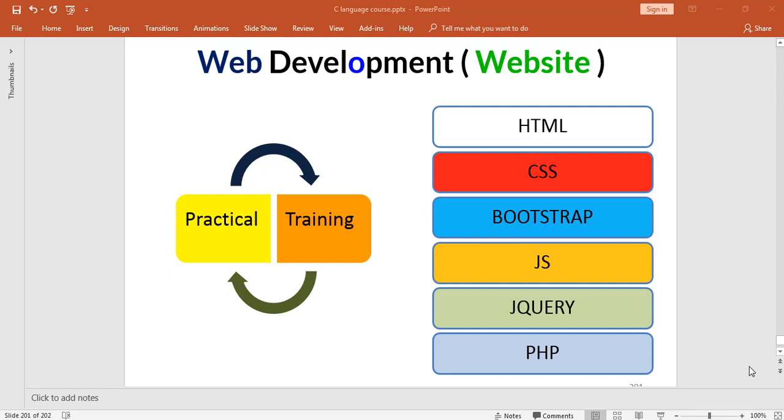So right now we are in the HTML part. Before this video I have discussed few concepts in the previous videos on the same channel. So if you haven't seen those videos, please see those videos so that you could carry on this particular lecture more easily.